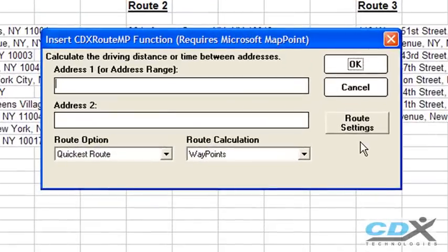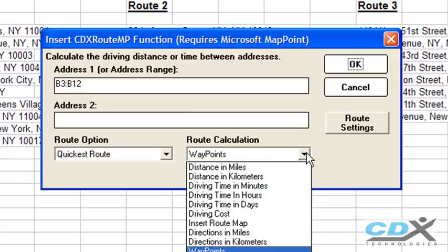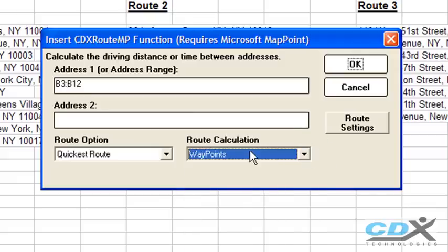We input the worksheet range for the first route in cells B3 through B12, and then select the output we want. In this case, we'll ask for the actual list of stops called waypoints.